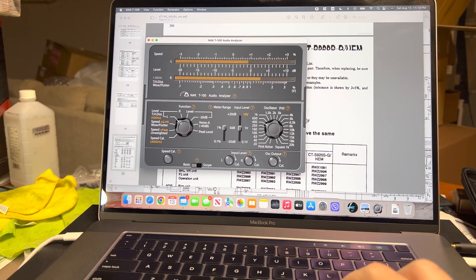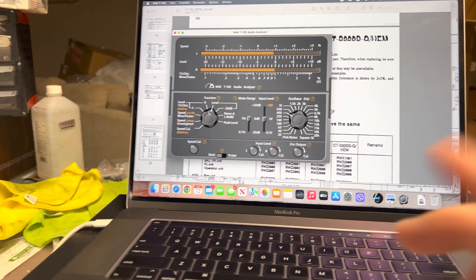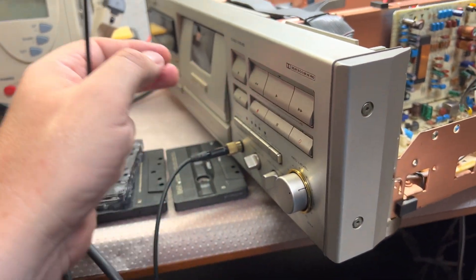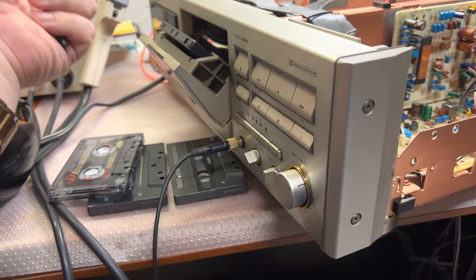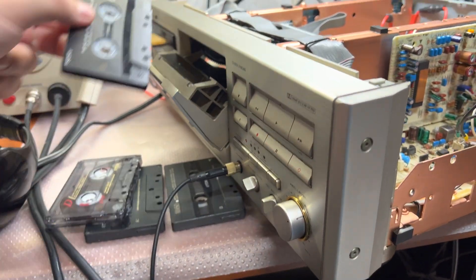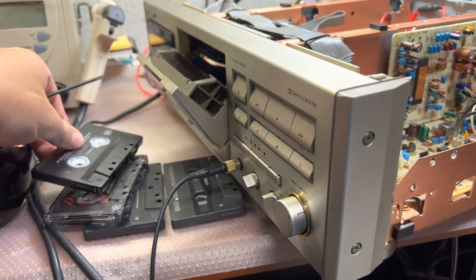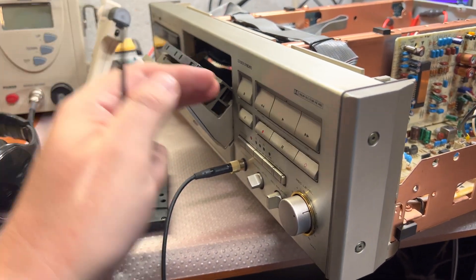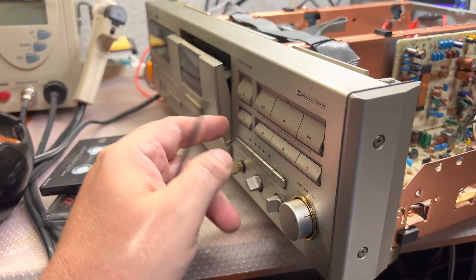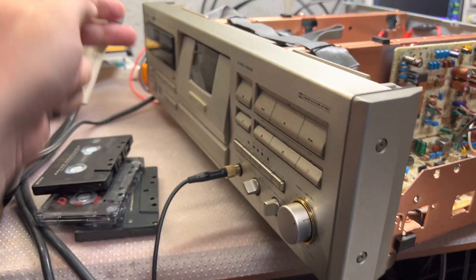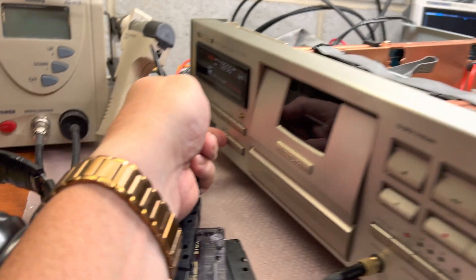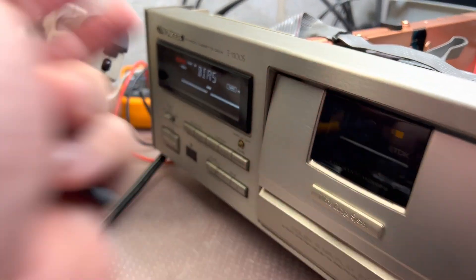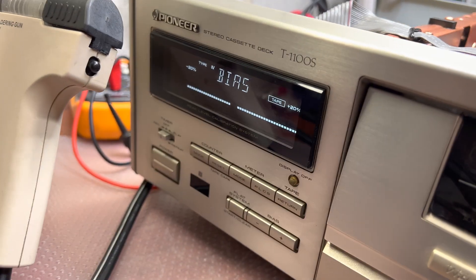And now let's try the TDK MA tape and let's see. You see when we're reducing bias, it significantly increased distortion level. TDK MA starting calibration.